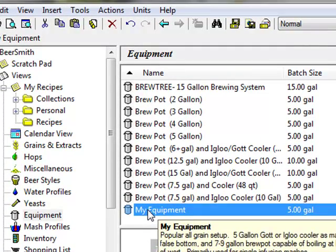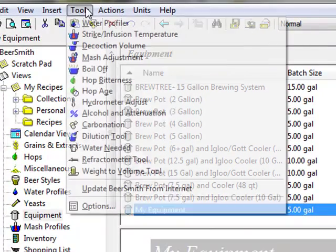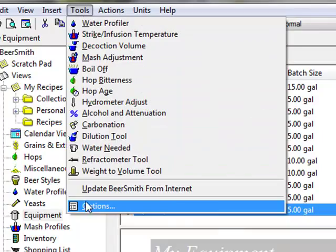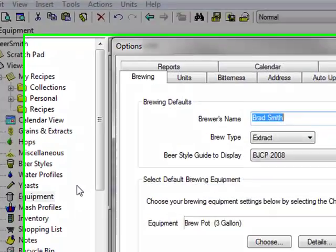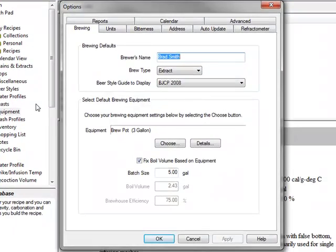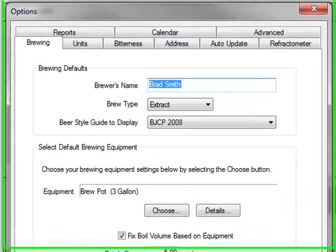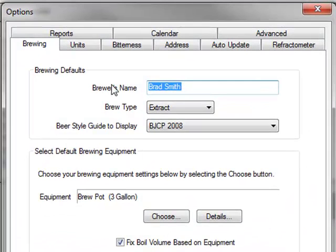Select the options command on the tools menu. If you've not already done so, you can enter your name and preferred brewing type here.